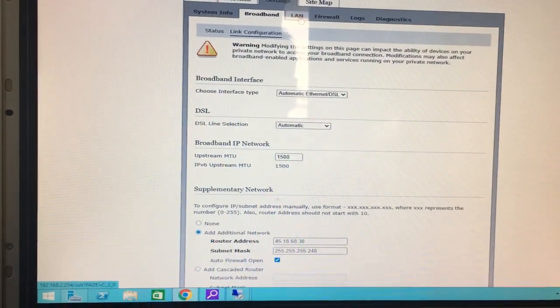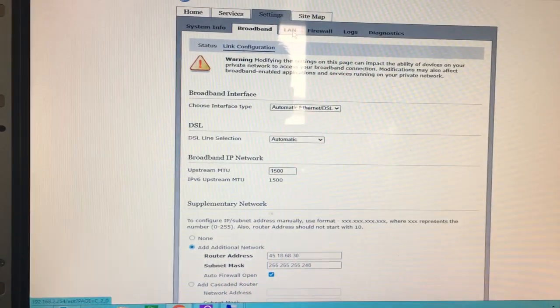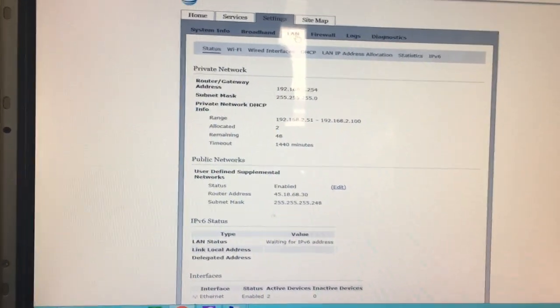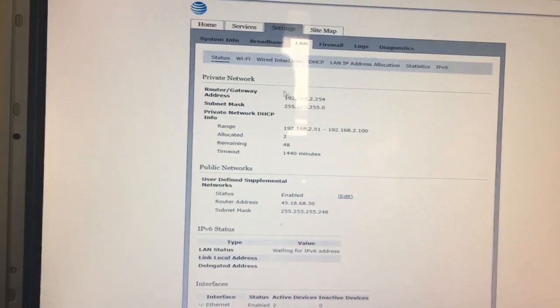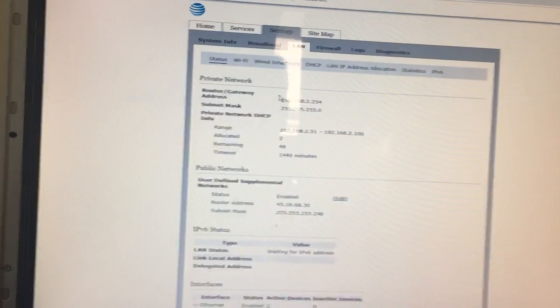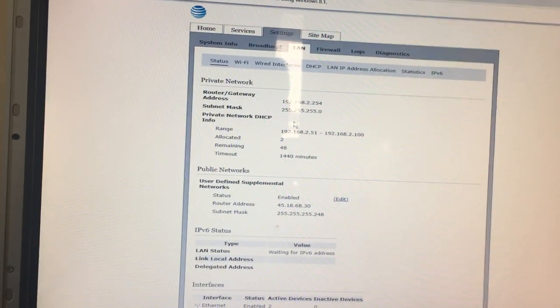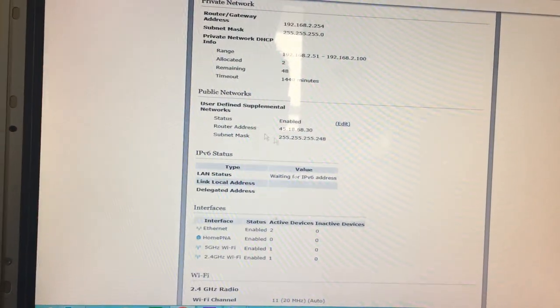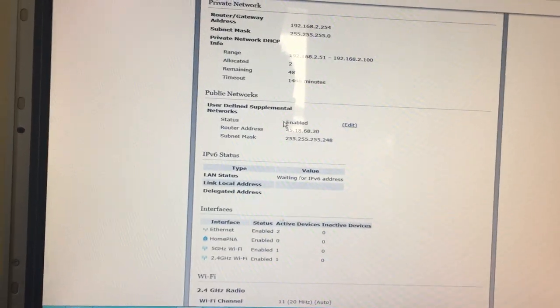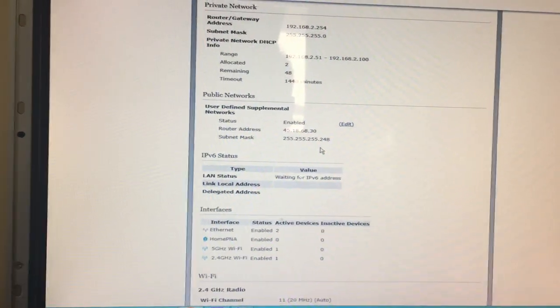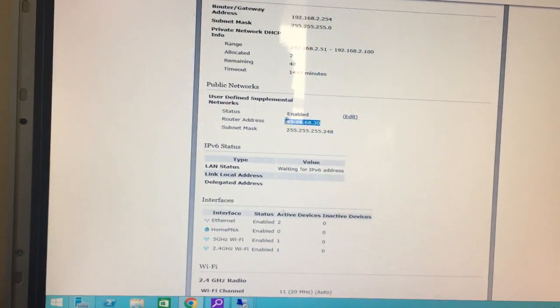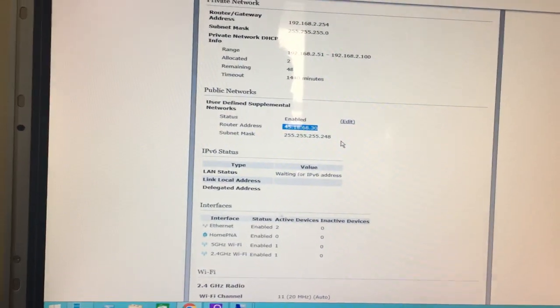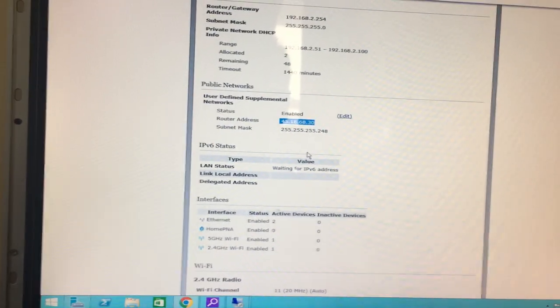On the LAN side, it has the option to configure the private network. I moved this block to 2.254. You can get a block from AT&T—I bought additional IP addresses and they gave me this 45 block with the 248 mask, which I can assign to any host on the network.